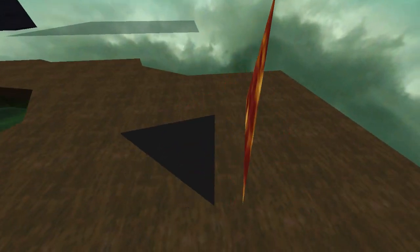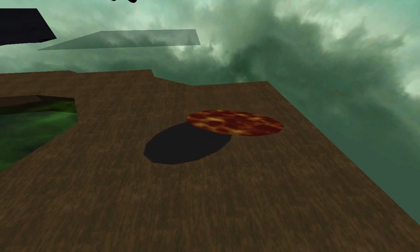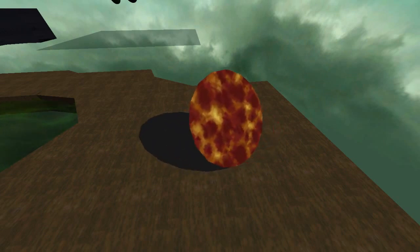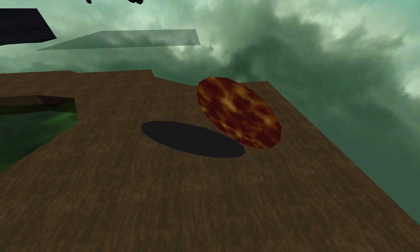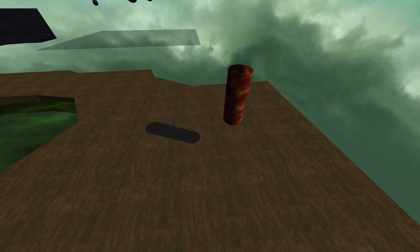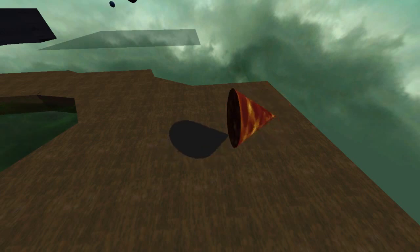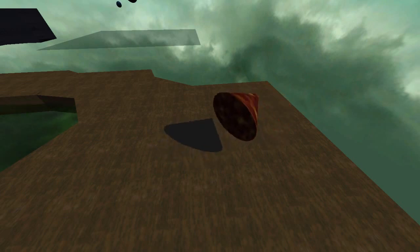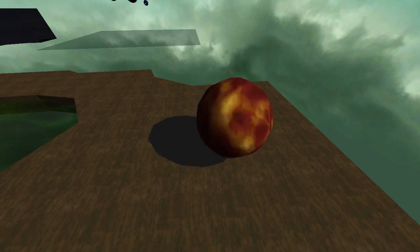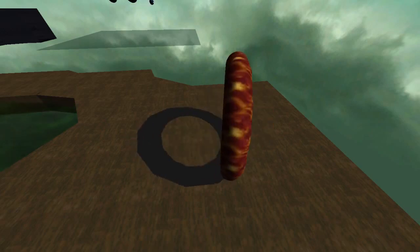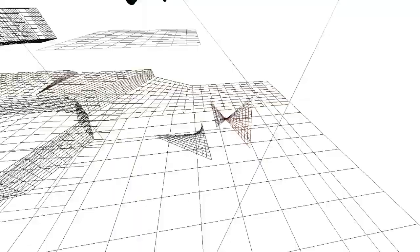With a procedurally generated shape, you can change the detail level on it with animated texture coordinates. I've got a bunch of different shapes: a cylinder here, a pipe, then a cylinder. This is a cone, a sphere, a torus, and a bilinear surface patch.